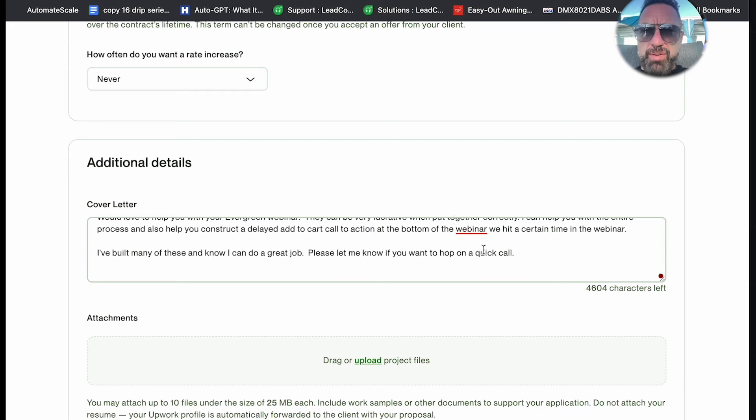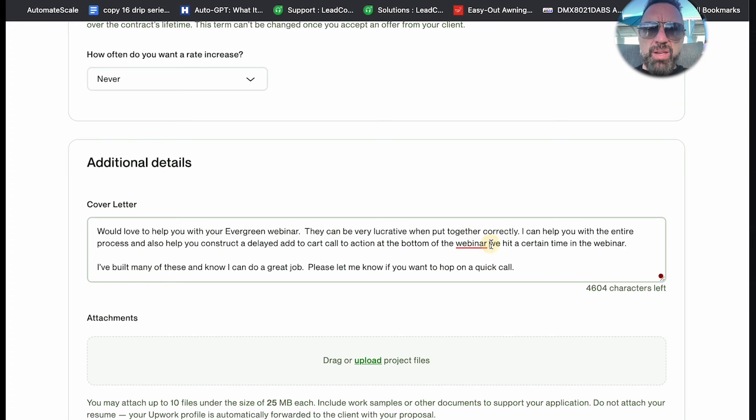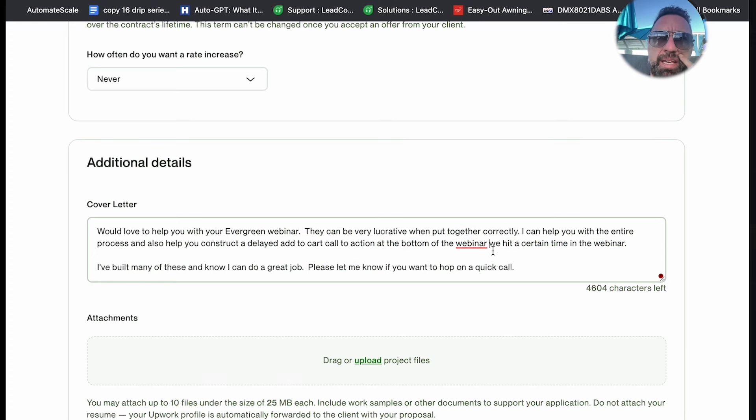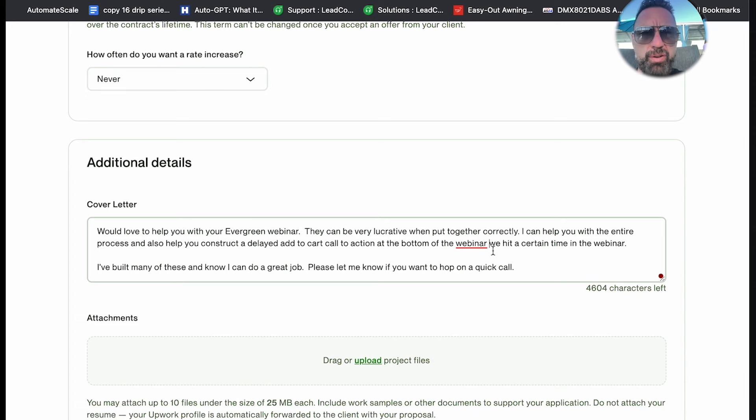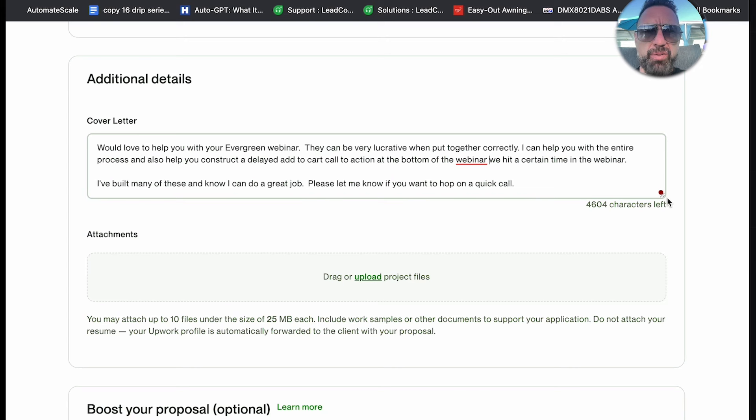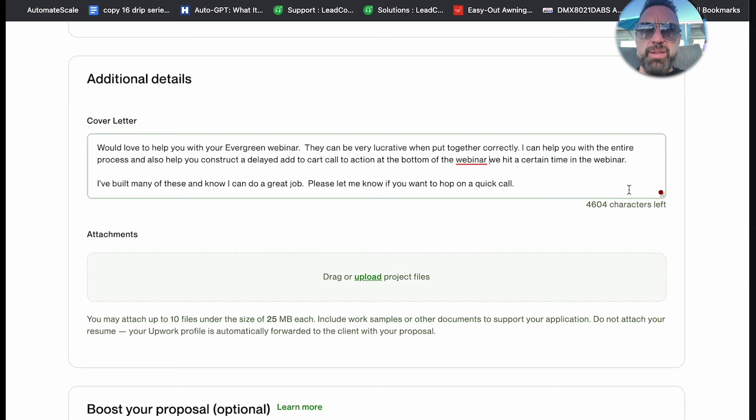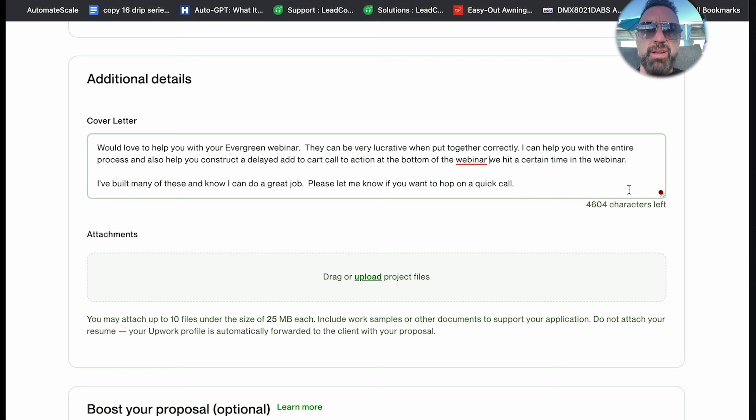So that's it, guys. Now this is the big part - this delayed add to cart. That's big in webinars and it doesn't sound like he even knows what that is, so you can kind of show that you're the authority here. There's no reason to start jotting off a million things about what you've done with webinars, because the goal is to get them to click your profile and have that information on there.